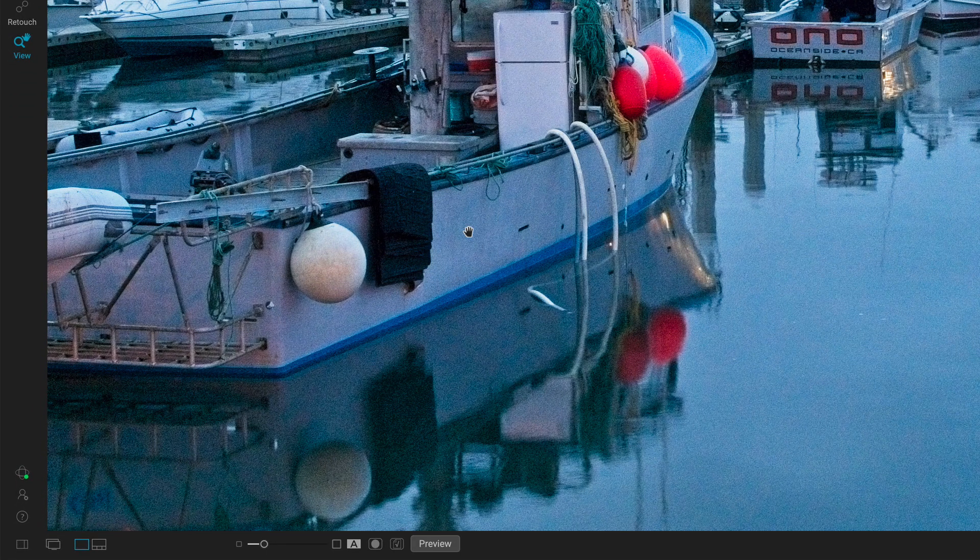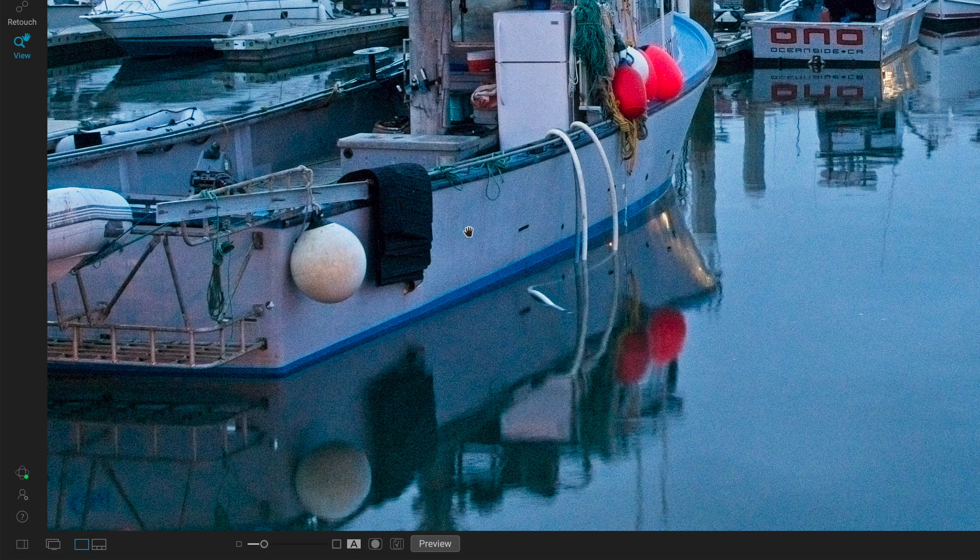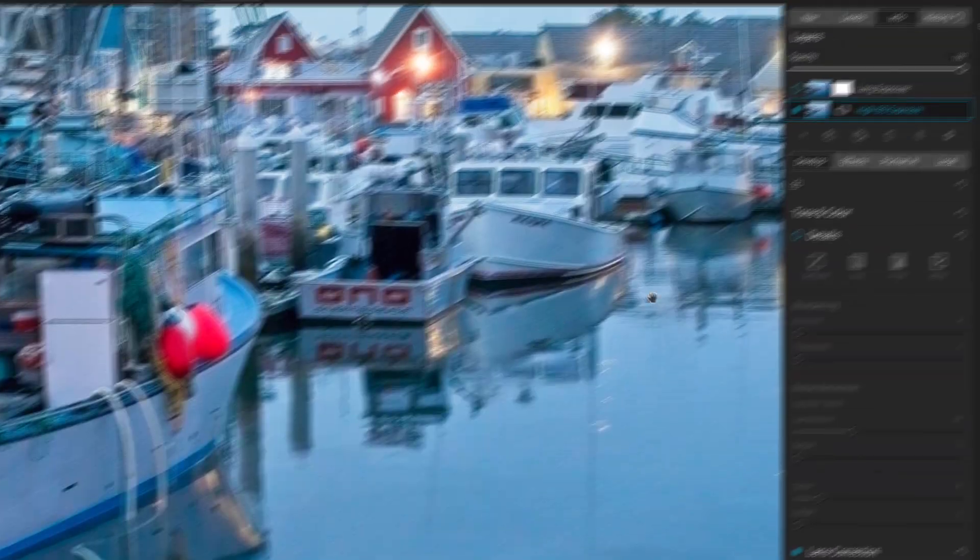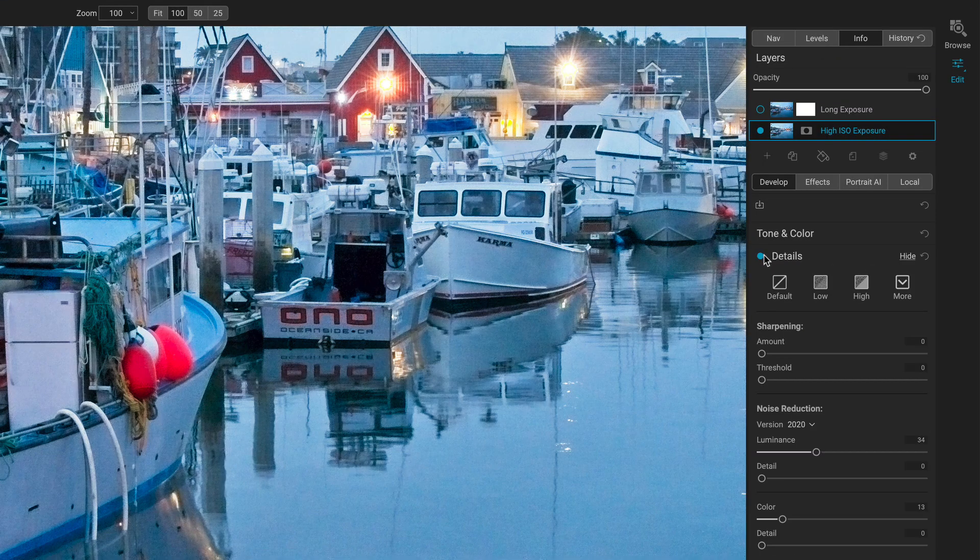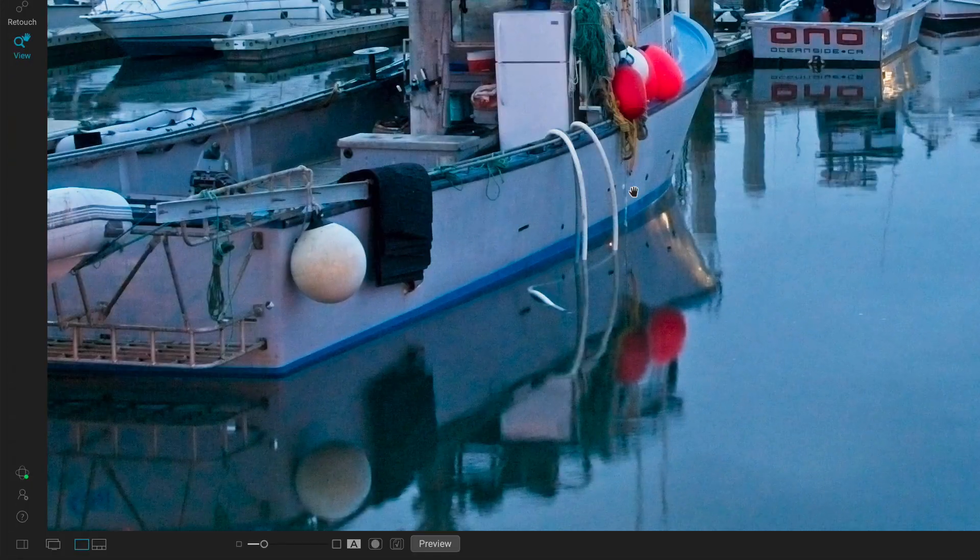So I captured a high ISO photo and you can see there's lots of noise in here. There's color noise, luminance noise. So we can deal with some of that, right? We'll turn on some noise reduction there and it smooths things out.